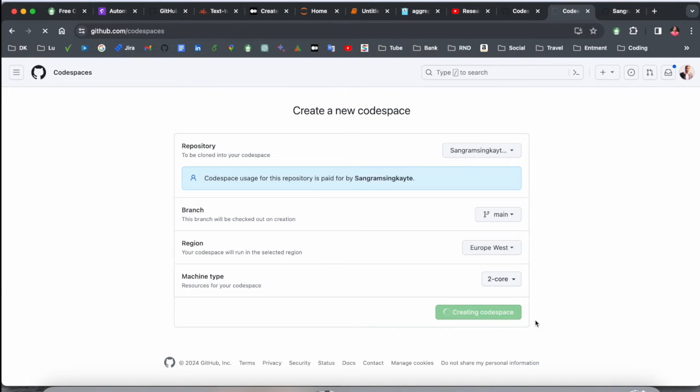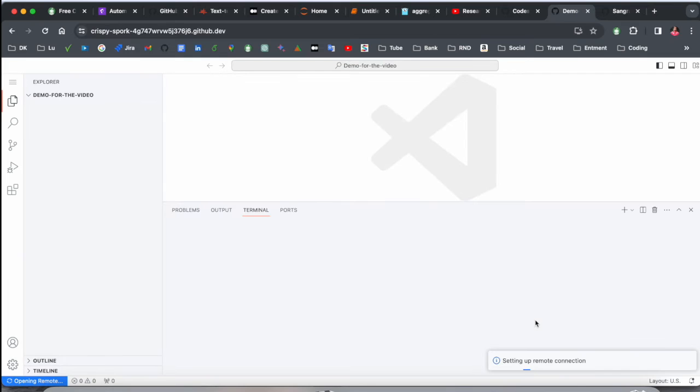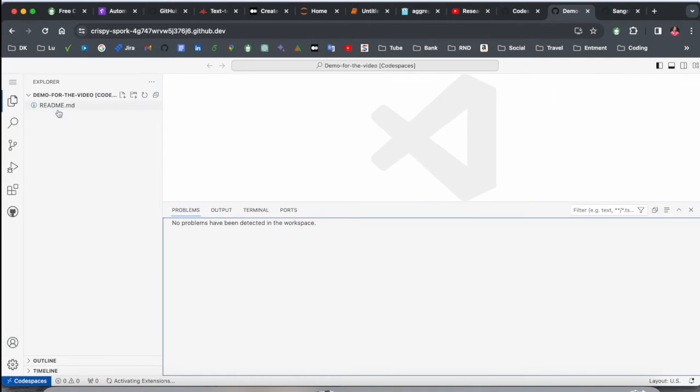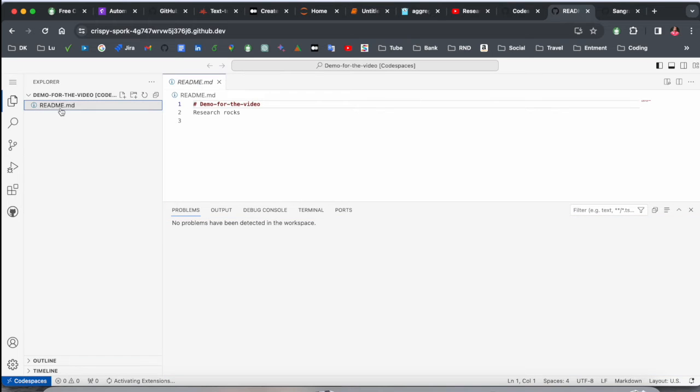Now again, I go back here. New one. I select here Demo for the Video and Create Codespace. And boom! Now my Codespace, the repository is open here with Visual Studio Code, and everything is online. Wait a couple of seconds to complete the entire process.